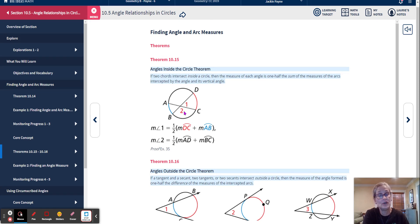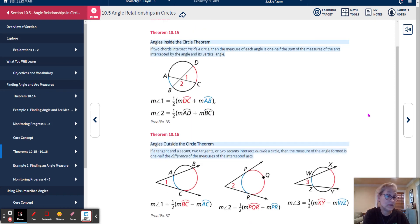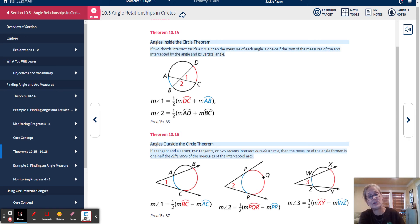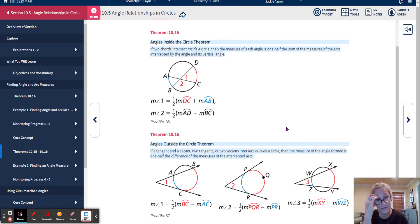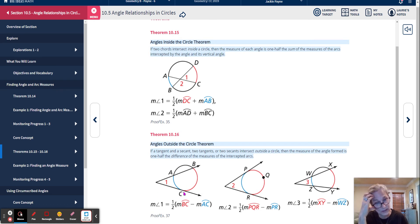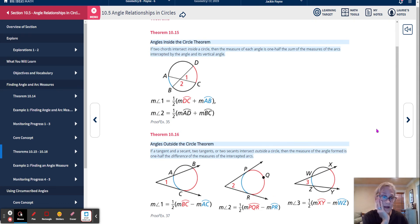For angle 2, it would be the opposite arcs — half of arc BC plus arc AD. That's if the intersection is inside. If it's outside, instead of adding, we subtract. If a tangent and a secant, two tangents, or two secants intersect outside a circle, the measure of the angle formed is one-half the difference of the measures of the intercepted arcs — the major arc minus the minor arc, divided by 2. It doesn't matter if it's a tangent and a secant, two tangents, or two secants — same theorem. Average if inside, subtract if outside.